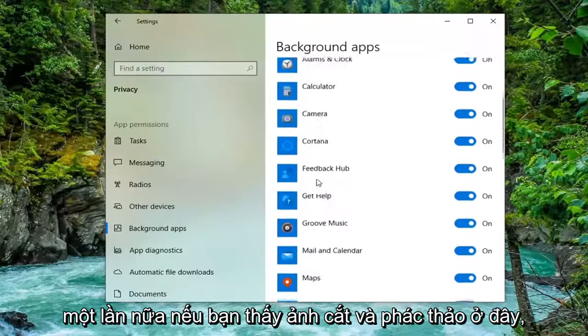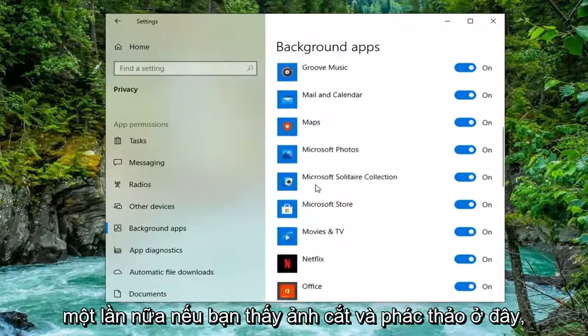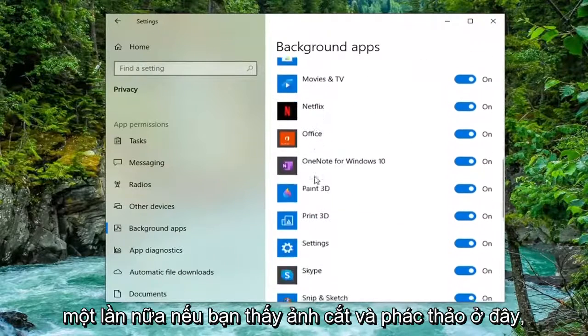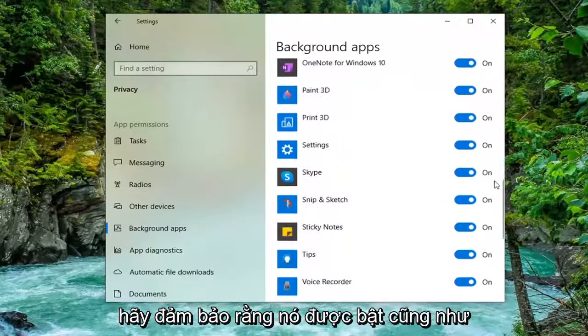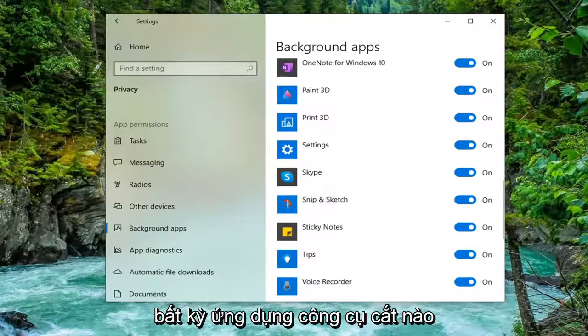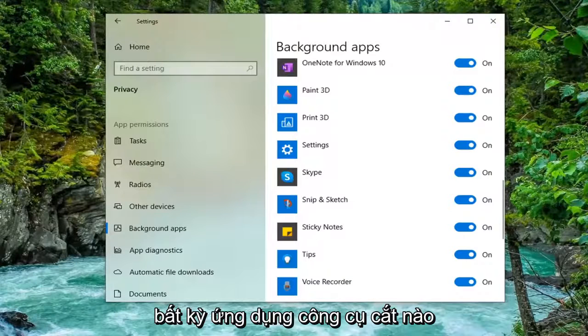Again, if you see Snip & Sketch in here, make sure that's turned on as well as any Snipping Tool application as well.